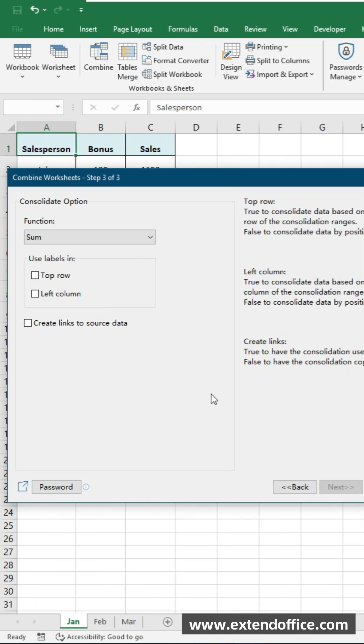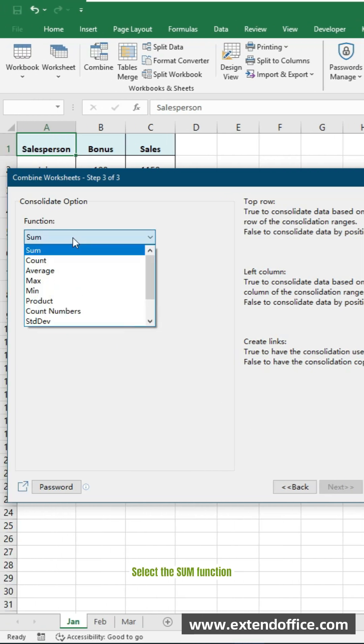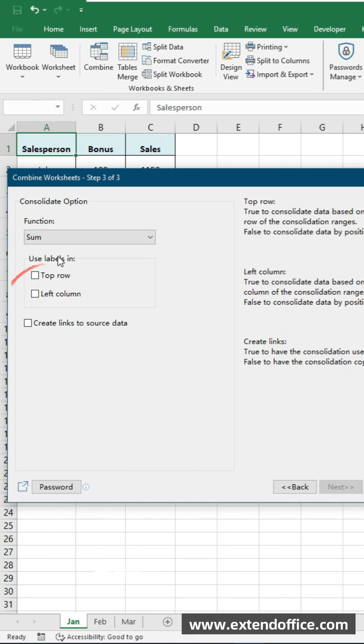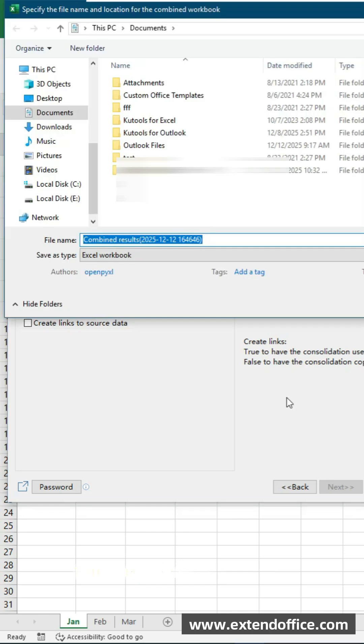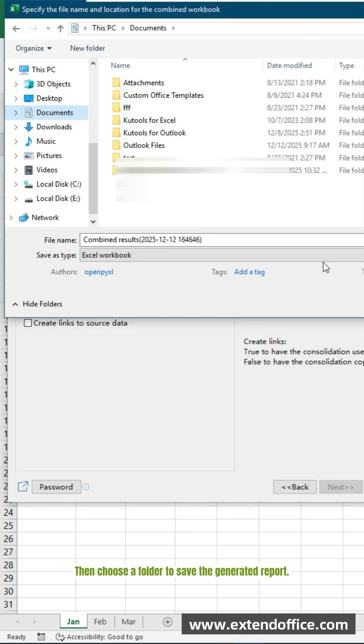In the final step, select the sum function. Tick top row and left column checkboxes. Click Finish. Then choose a folder to save the generated report.